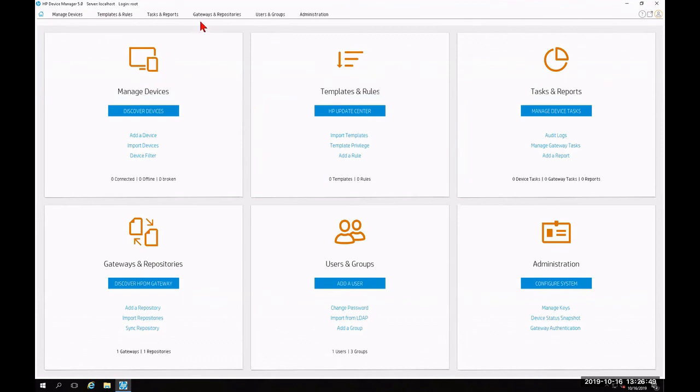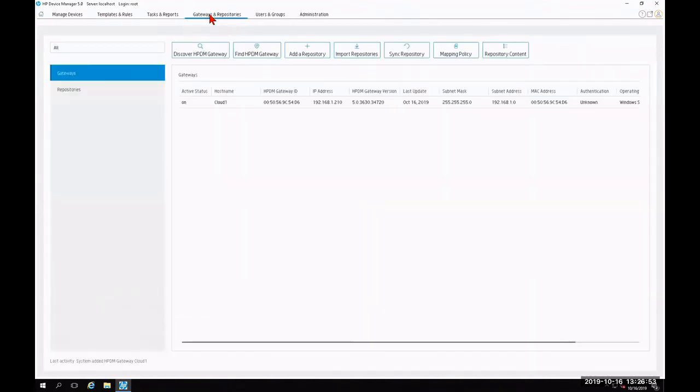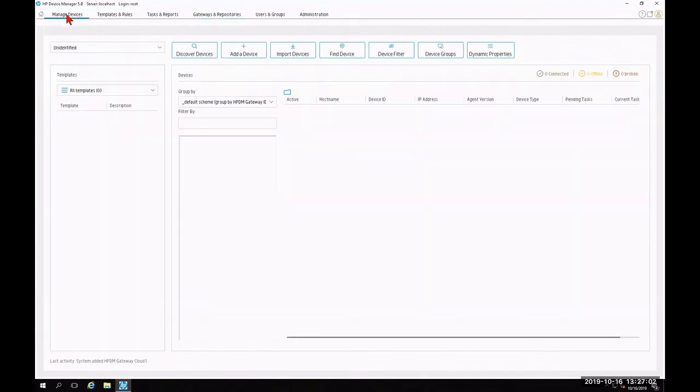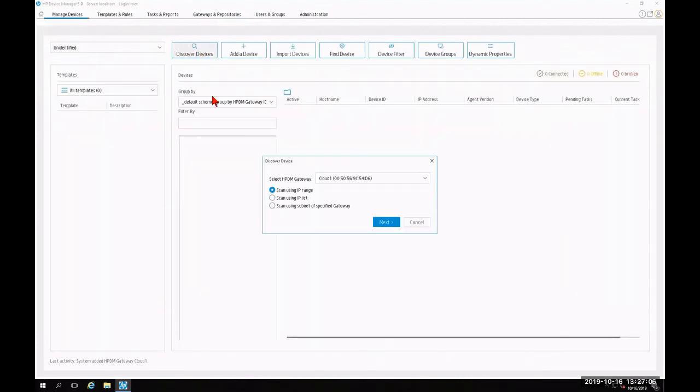As a starting point, you're going to want to click on the tab at the top that says gateways and repositories. Once you click that, you're going to want to configure your individual repositories and gateways per your environment. Following that, you're going to click on the tab that says manage devices. And then you're going to click on the menu for discover devices. You're going to utilize one of the three options to discover your thin client devices. And from there, you're going to be able to manage and deploy to your thin clients.